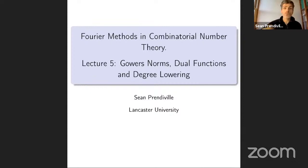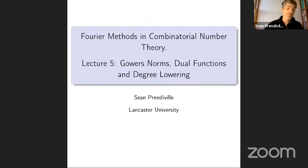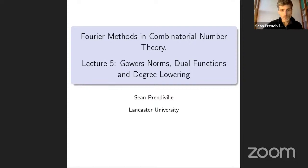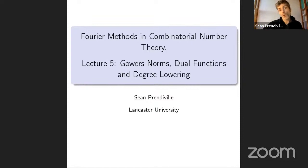You can unmute yourself and ask a question, use the raise-your-hand feature, or put a question in the chat — though I might not see the chat whilst I'm speaking. If anyone has accessibility issues with the notes, videos, or slides, do let me know and we'll try to resolve those. The notes are available in the YouTube description or linked in the weekly email.